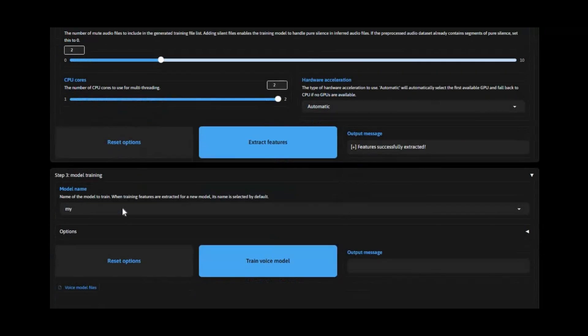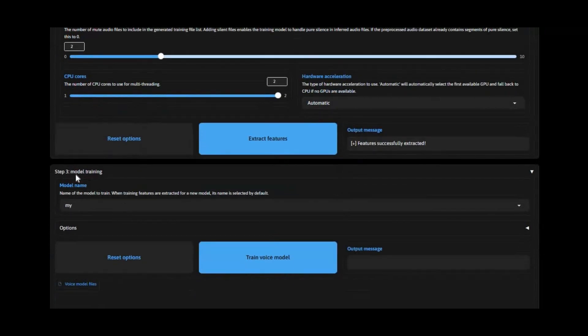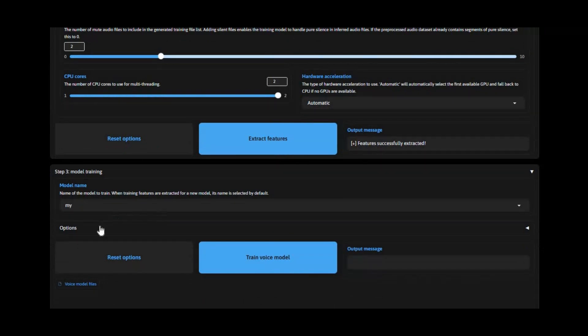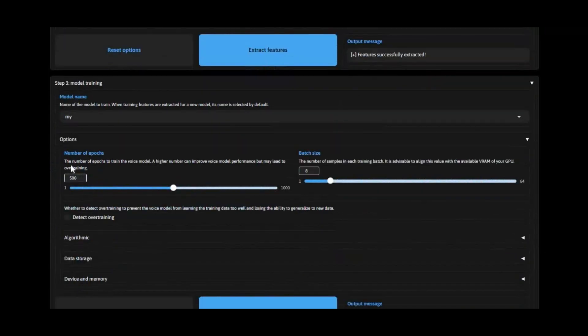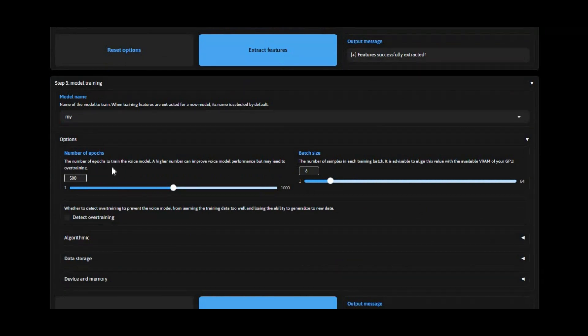Once the second process is done, your model will move to the training section. This is the most important section that will decide your model quality. In options, epochs means more training. More training will give a better model. You can increase it up to 1000 epochs.